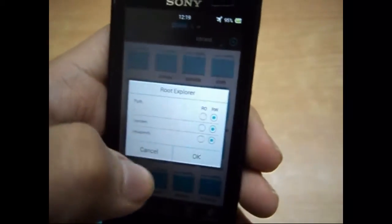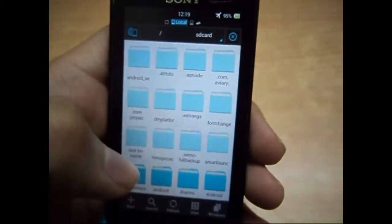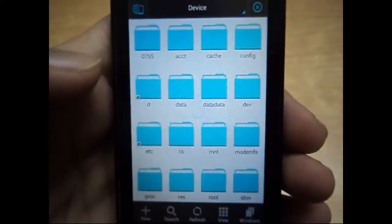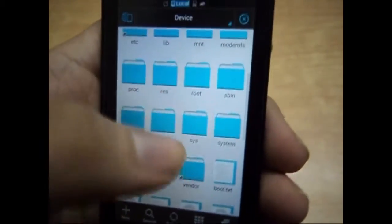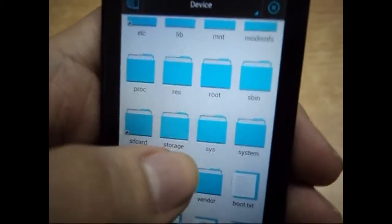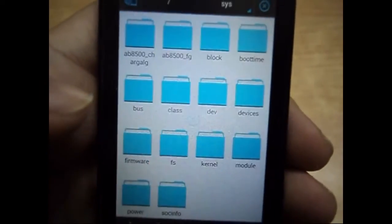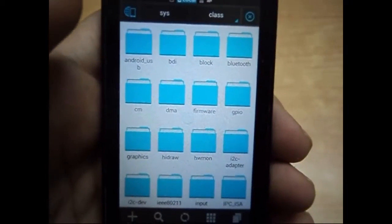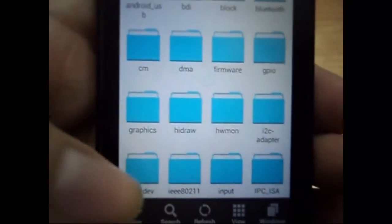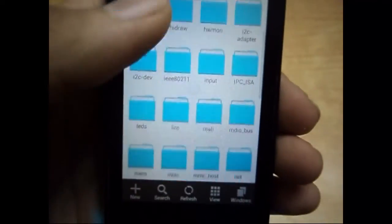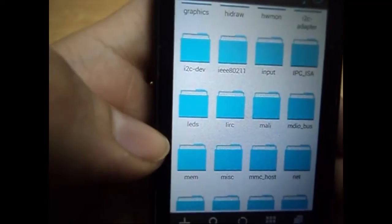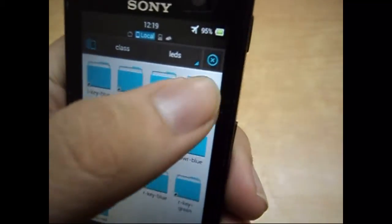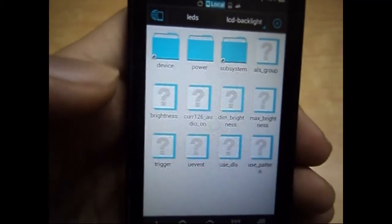Make sure it's not read-only — it should be read and write. After you've done that, go to Device and select the Sys folder. After that, go into the Class folder and then into the LEDs folder. Then select the LCD Backlight folder — it's actually a file.